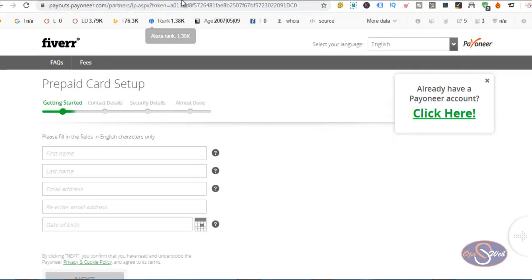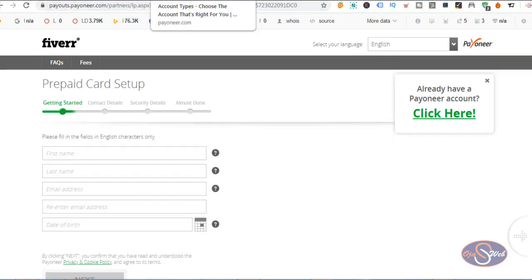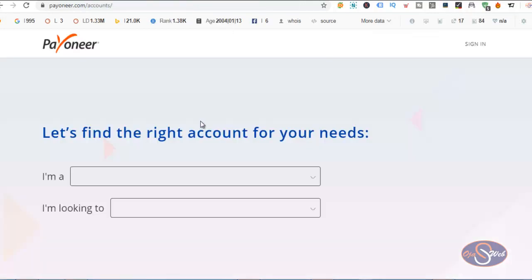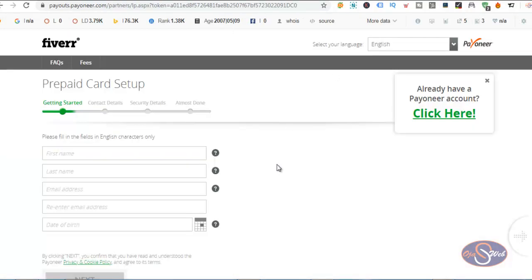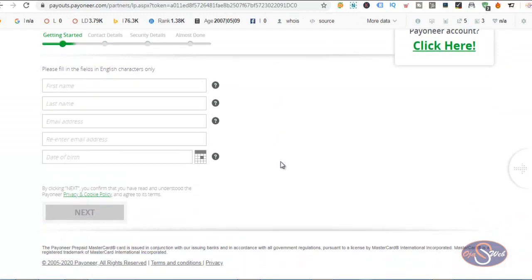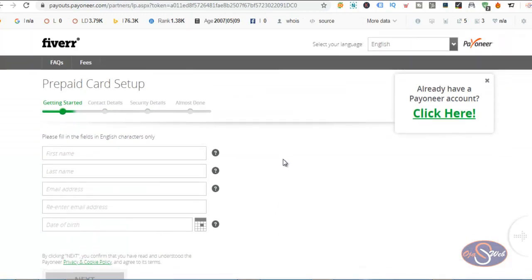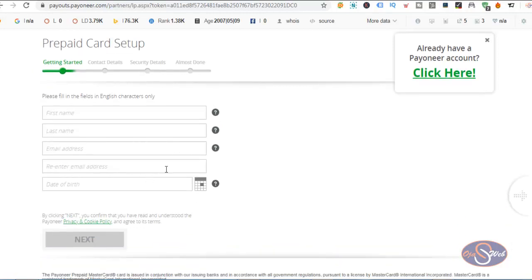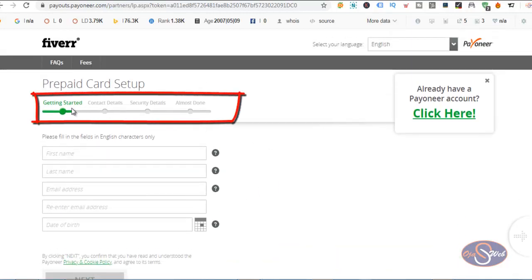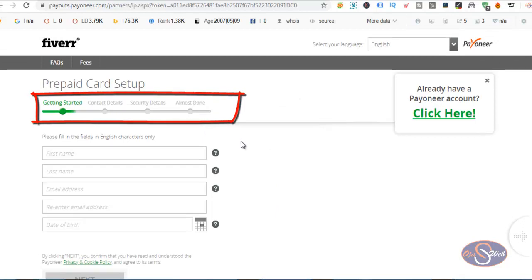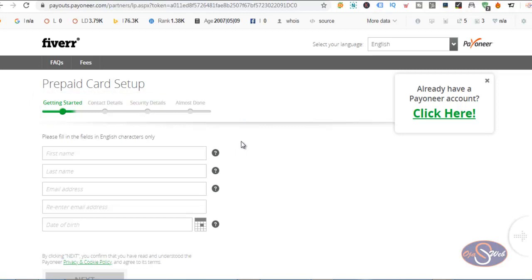You can see here the registration form on this page is different from what we find when I opened through Fiverr. So if I want to register a new Payoneer account, this is what I will do. I will fill my information here and proceed to the next step. This is actually about four different steps, and when you fill this information correctly, you will get approval and be able to get your Payoneer card here in Nigeria, and you'll be able to use it without paying any yearly renewal fee.